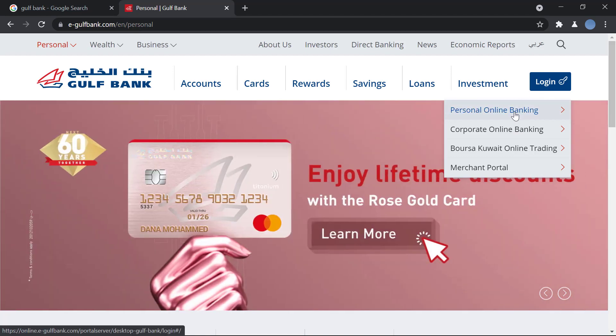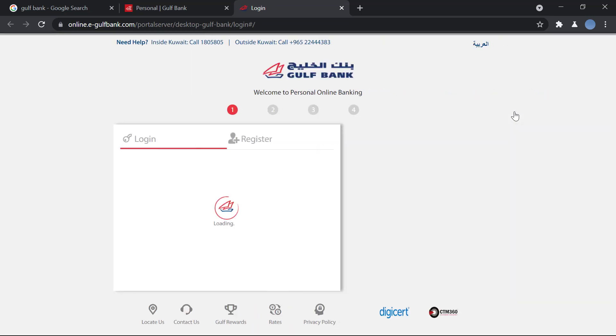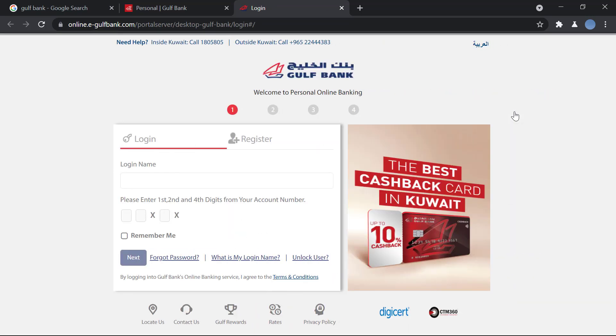Then you click on Personal Online Banking and you'll be taken to another page. Here you will enter your login name, that is your username that you created while you were signing up for online banking.